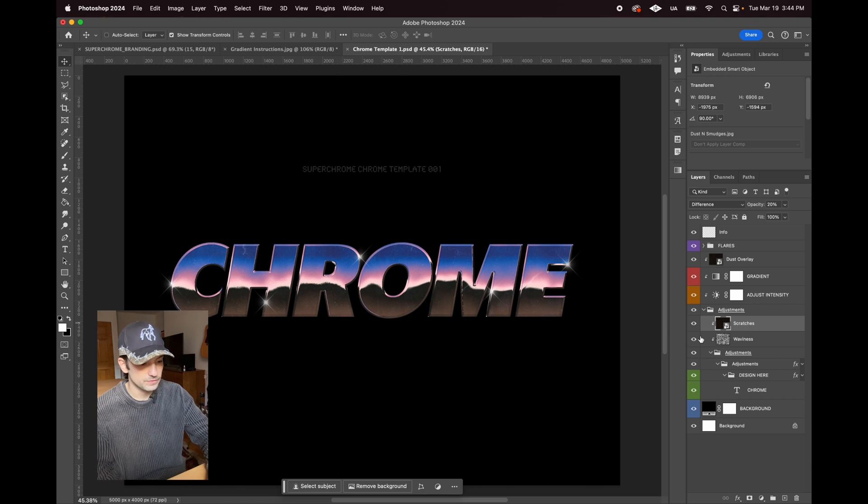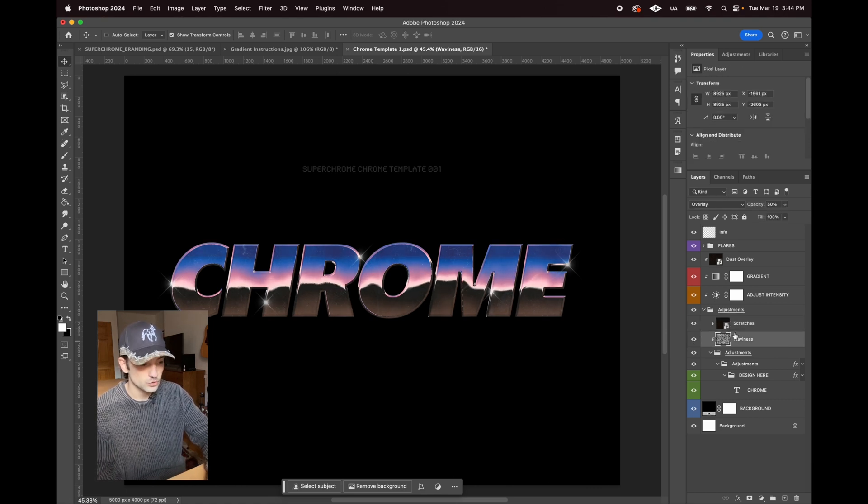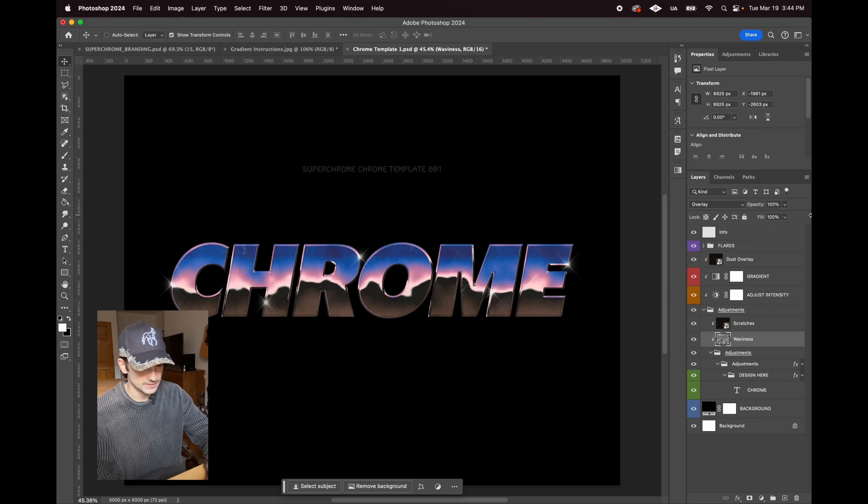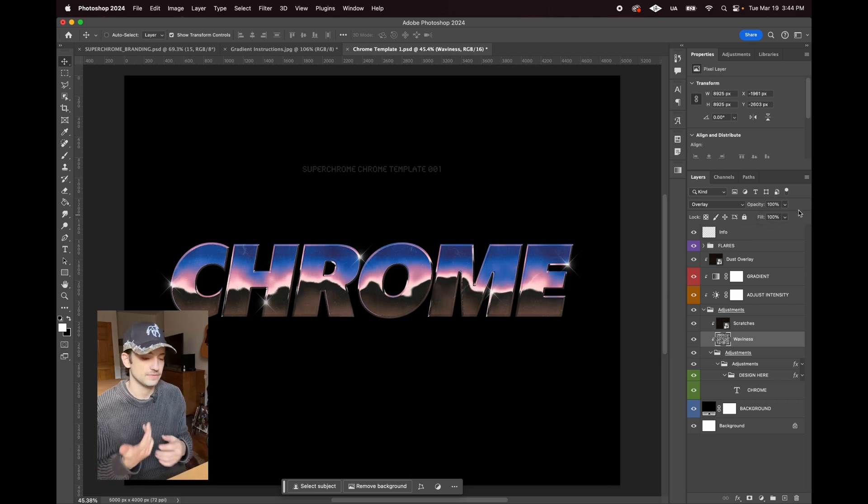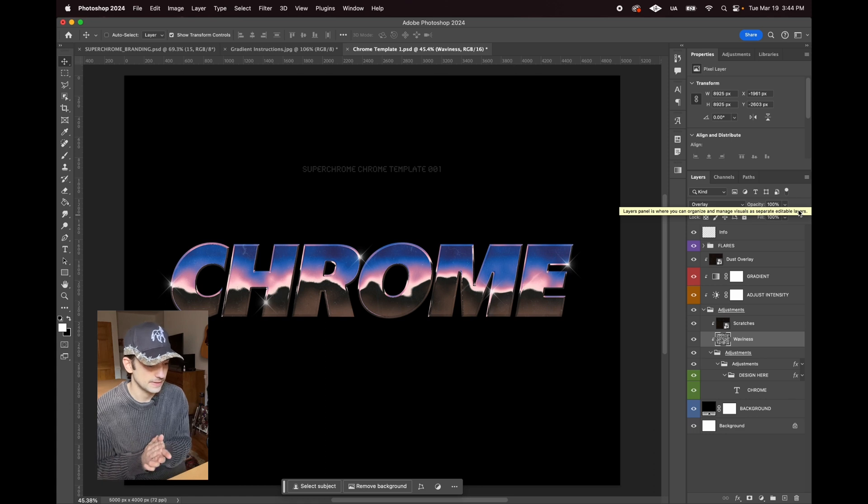We have a few different extra details in here. This waviness adjustment, you can just adjust the opacity to get it more or less wavy. It's kind of mimicking a landscape basically.